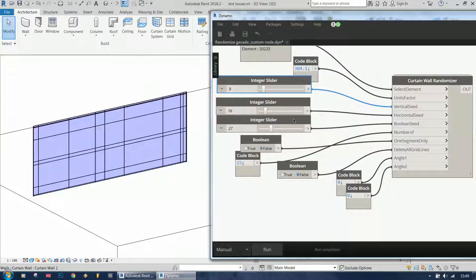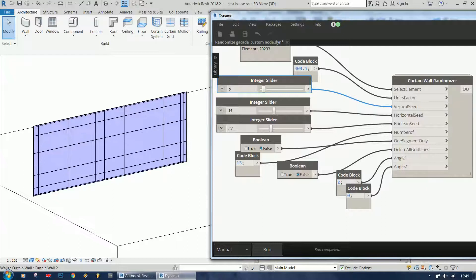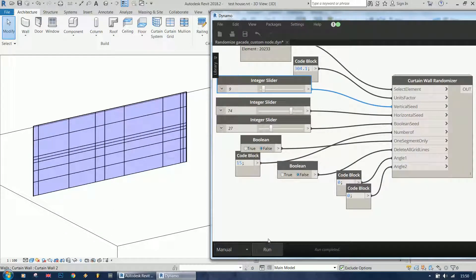And the same if I change the horizontal seed - the horizontal lines are going to change but the vertical lines are staying the same.